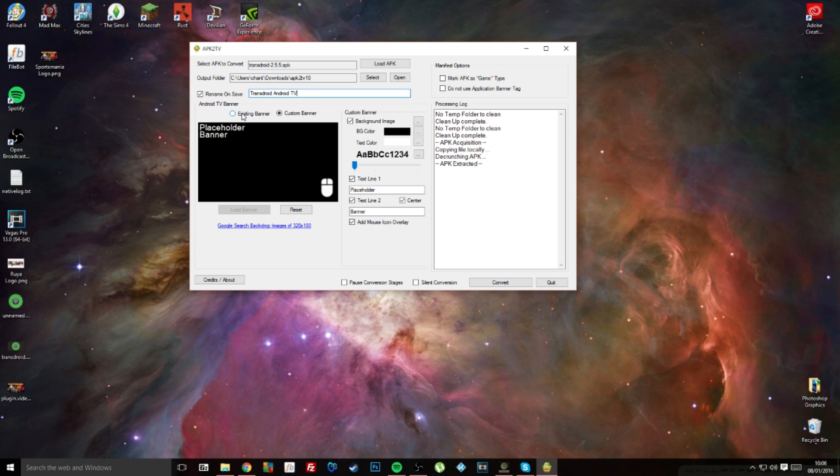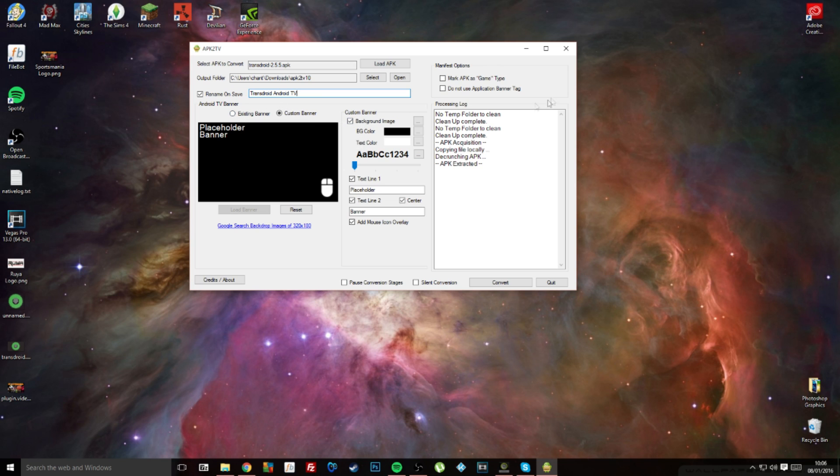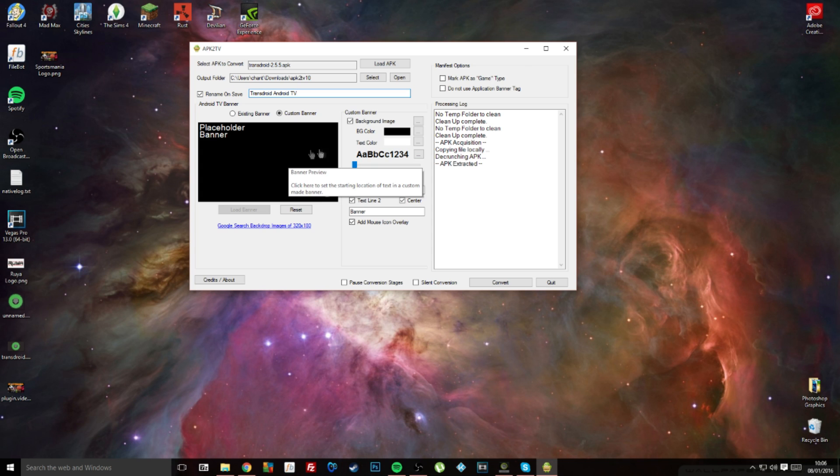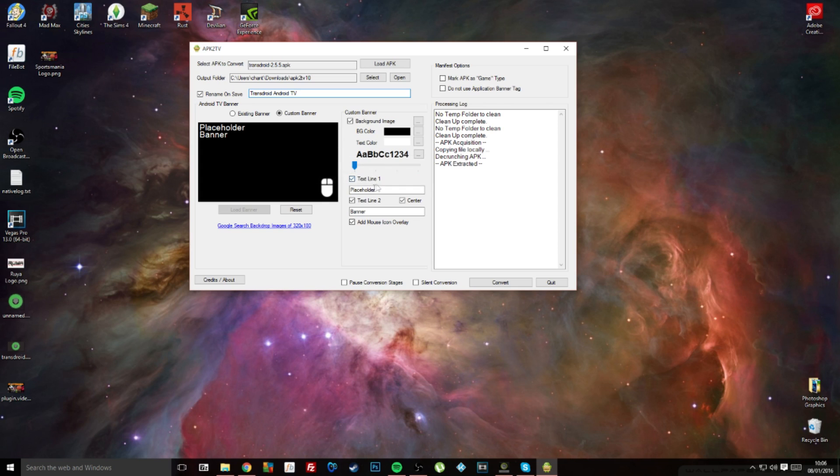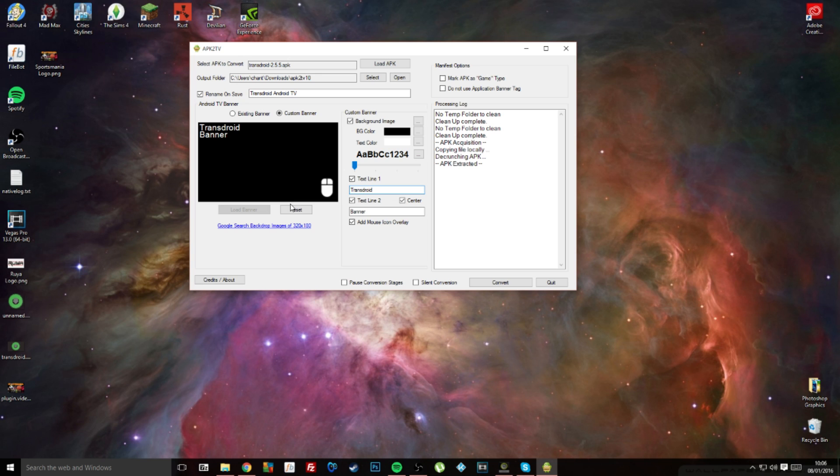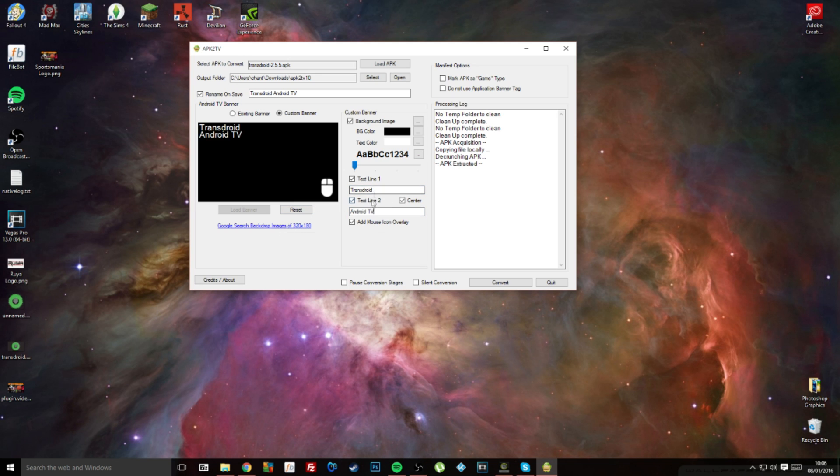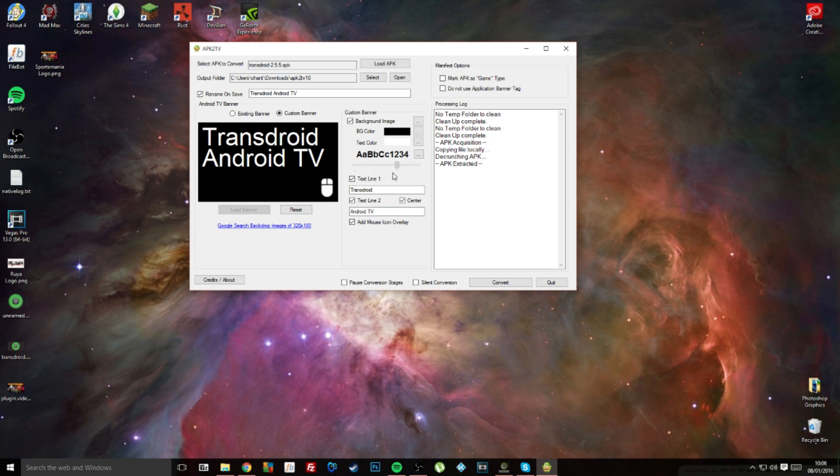The next step after this is to create a banner, or a logo as such. They give you a few basic options to do here. You can rename it, so I could rename it this if I wanted.